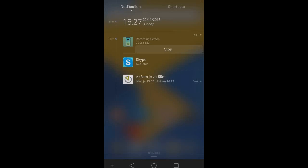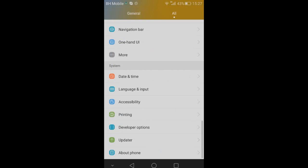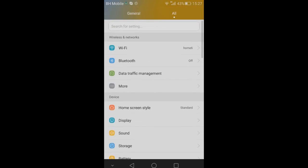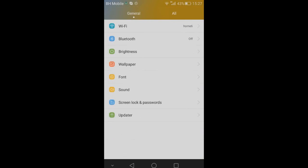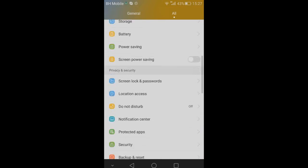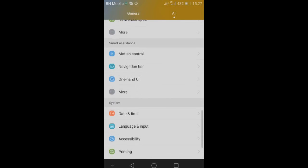Also the settings look much better. You have your general tab, some general settings and all settings. You have Wi-Fi, Bluetooth, screen lock, etc.